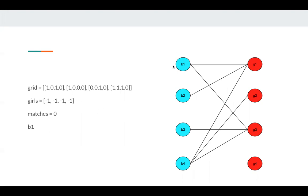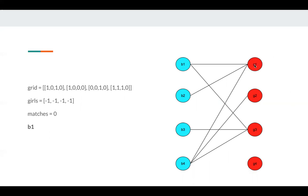So we just follow every boy here. For B1, we want to find a girl to match B1. Then we just follow all the girls. At first, we iterate G1. And B1 and G1 has an edge, and G1 is available.